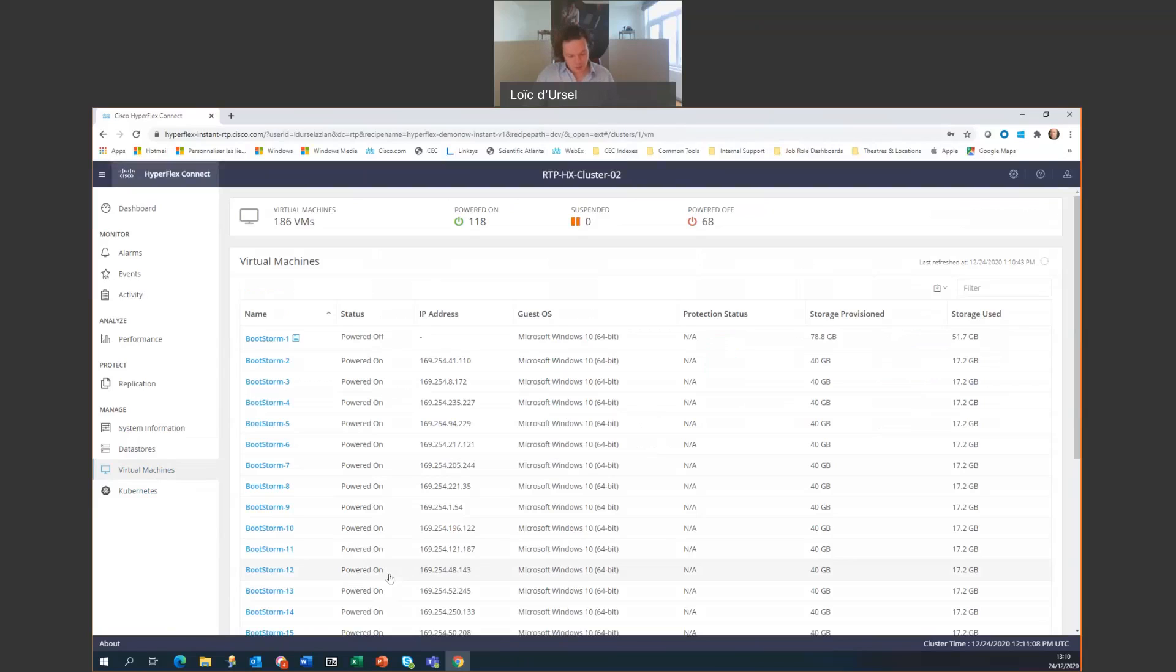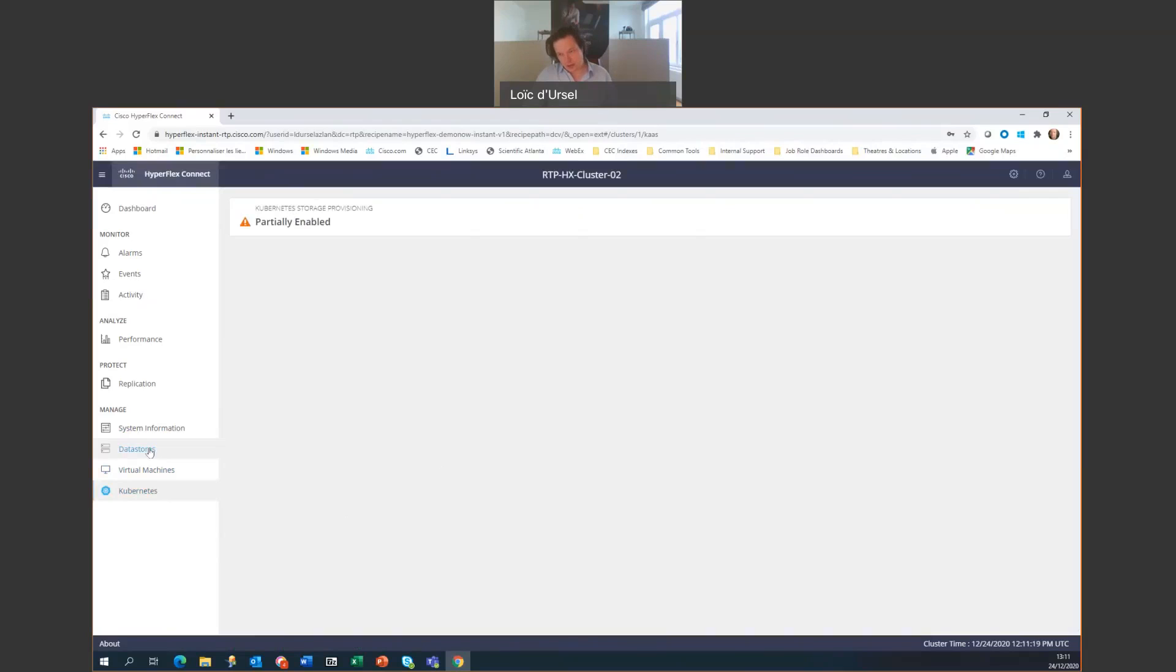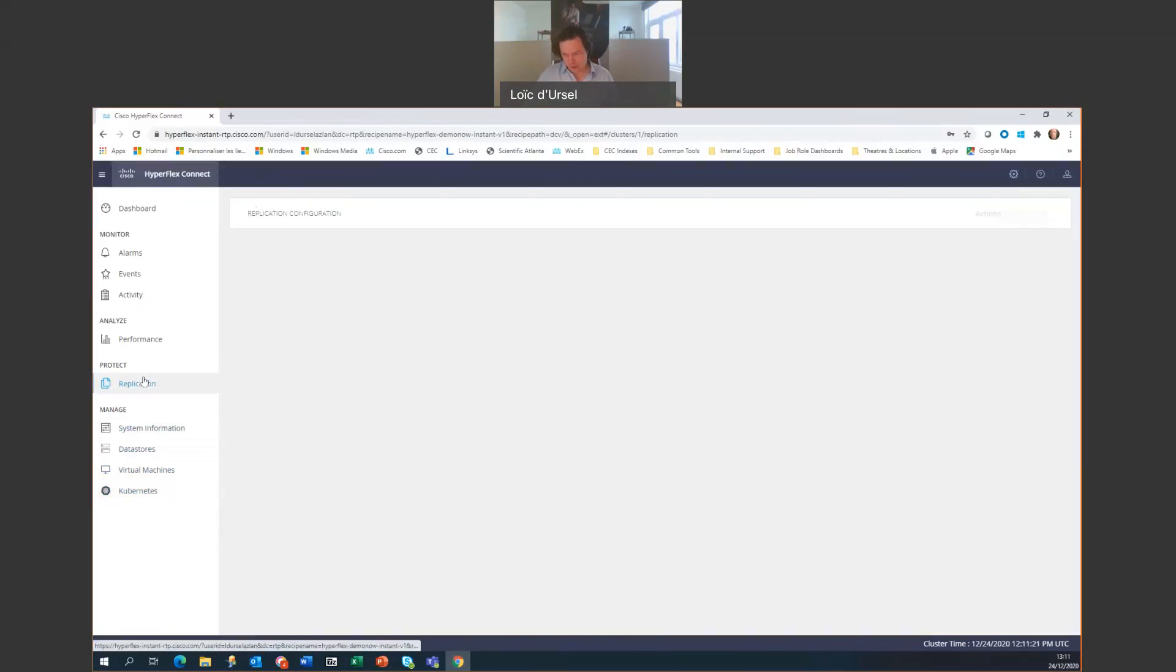Now, going to Kubernetes, we have here the possibility to provide persistent storage on Kubernetes. And then we have here replication. This is on the scale out where you're going to scale out your nodes.